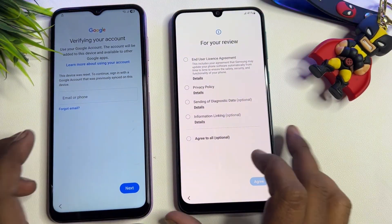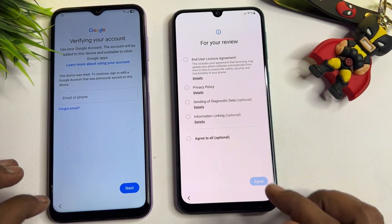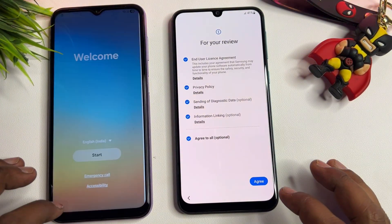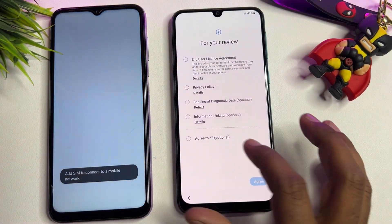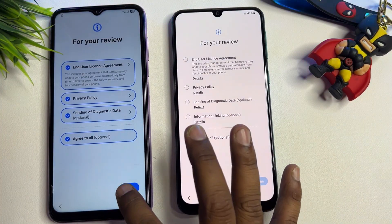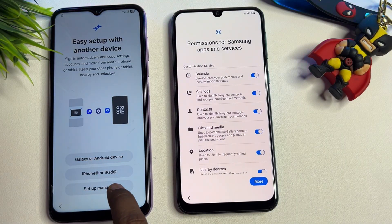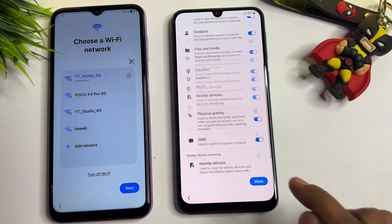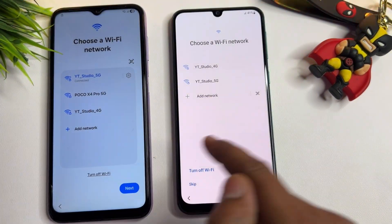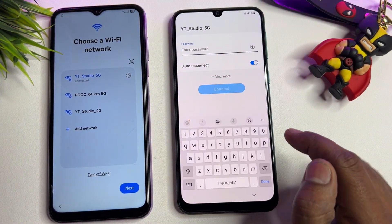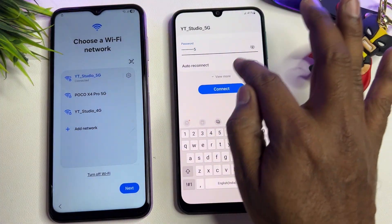I'm going to show you, if you have any type of Android version Samsung smartphone, you have to follow some important steps. First, go to the home screen and click the Start button. Click Agree, then Agree to All. Click Setup Manually, click Agree, and go to the Wi-Fi network page.